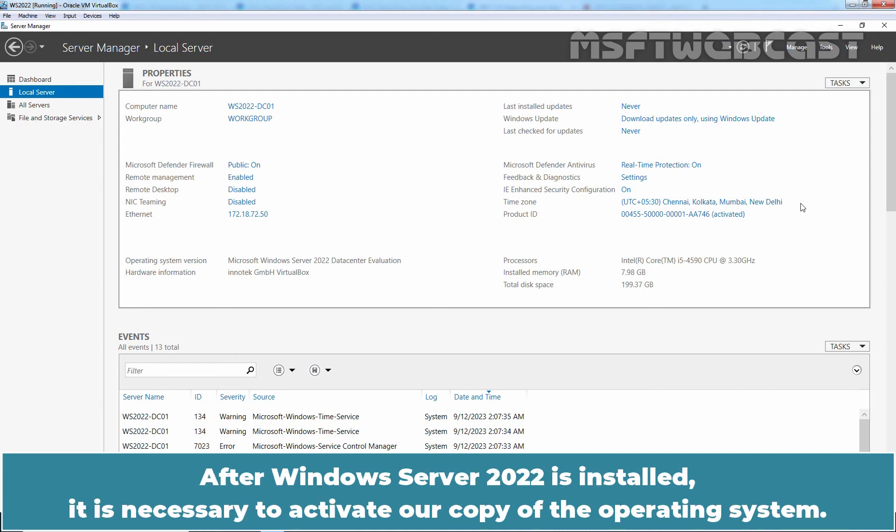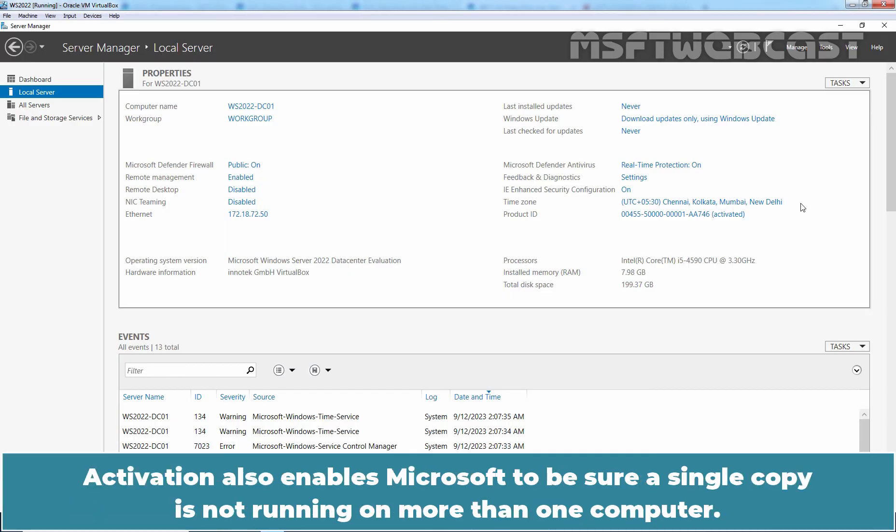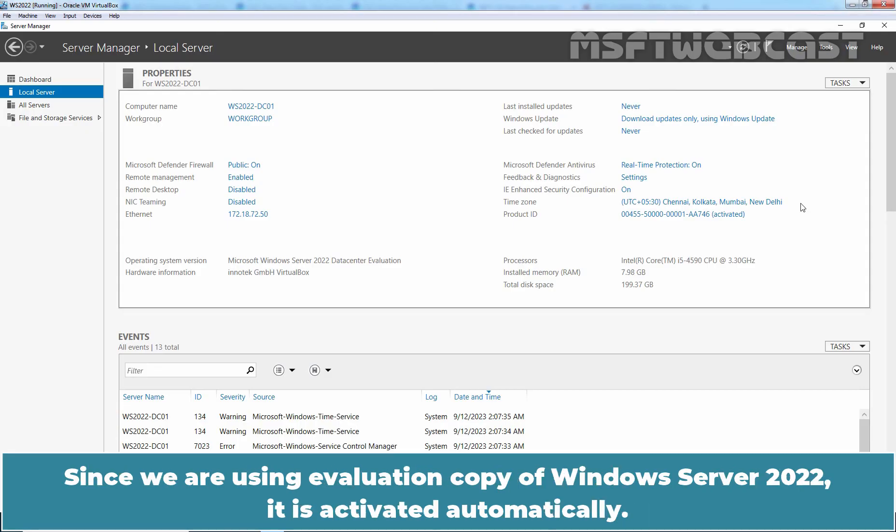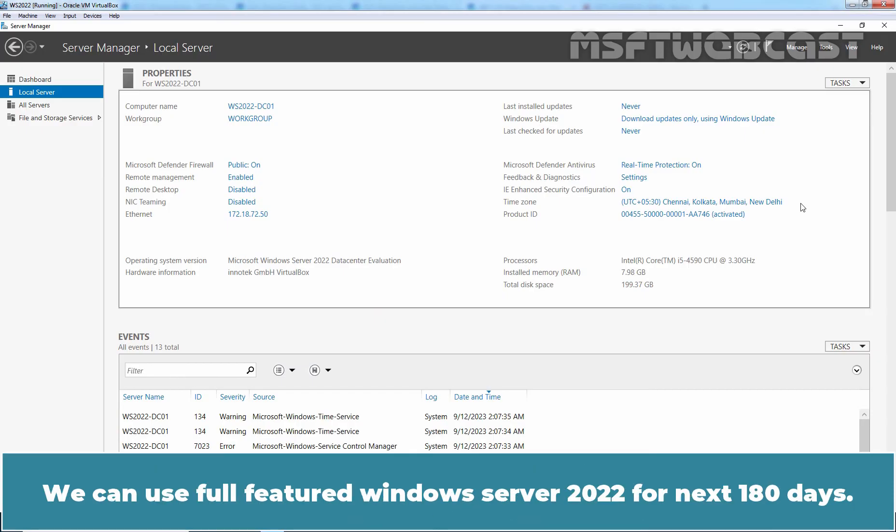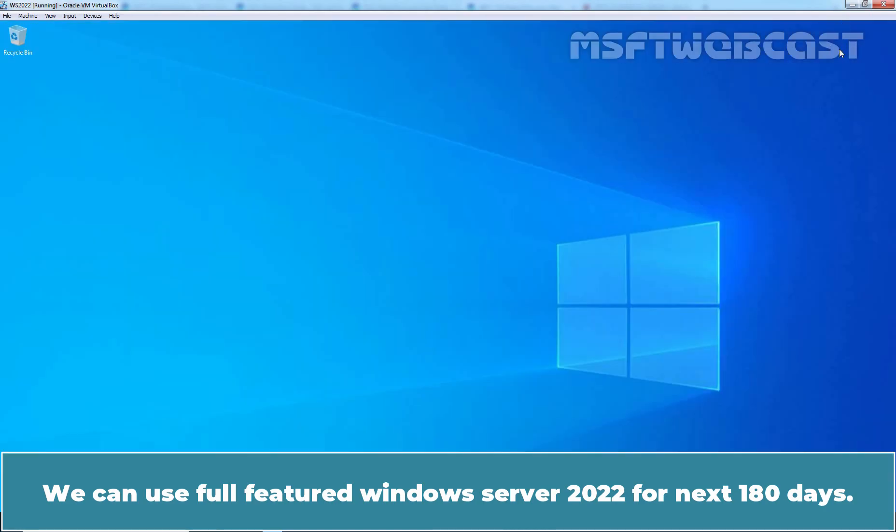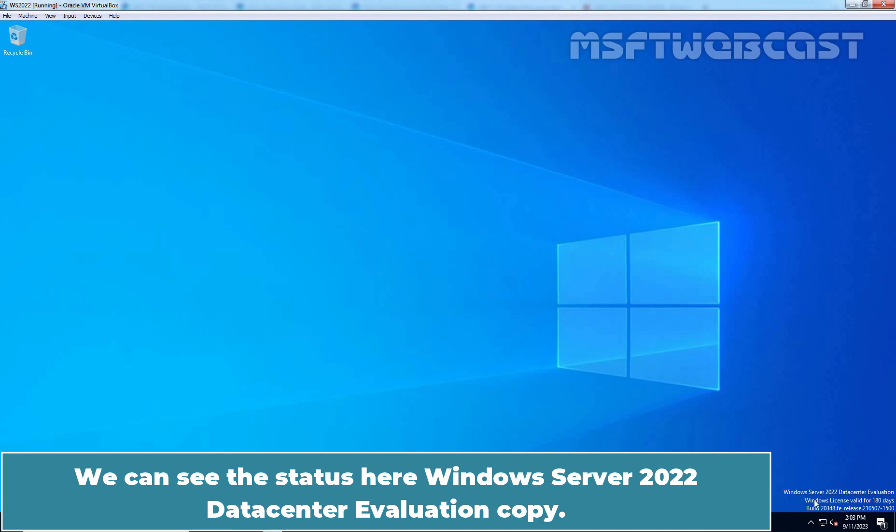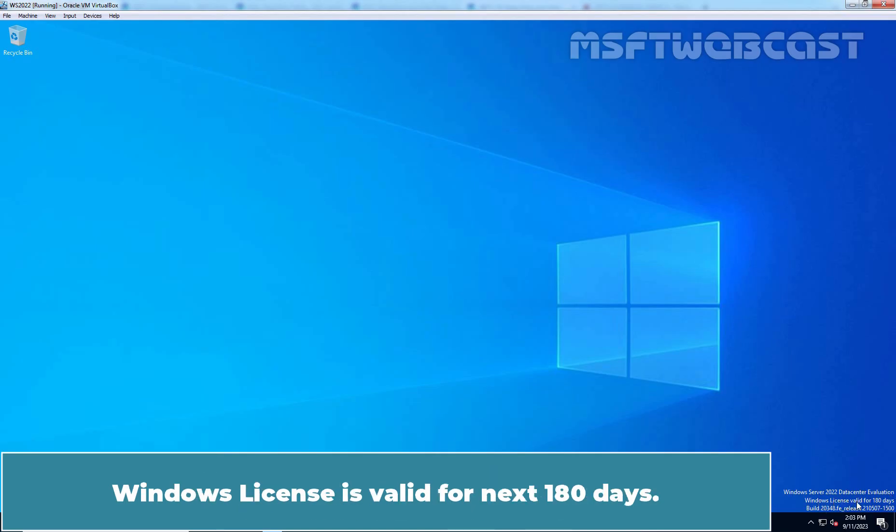After Windows Server 2022 is installed, it is necessary to activate a copy of the operating system. Activation also enables Microsoft to be sure a single copy is not running on more than one computer. Since we are using evaluation copy of Windows Server 2022, it is activated automatically. We can use full-featured Windows Server 2022 for next 180 days. We can see the status here. Windows Server 2022 data center evaluation copy. Windows license is valid for next 180 days.